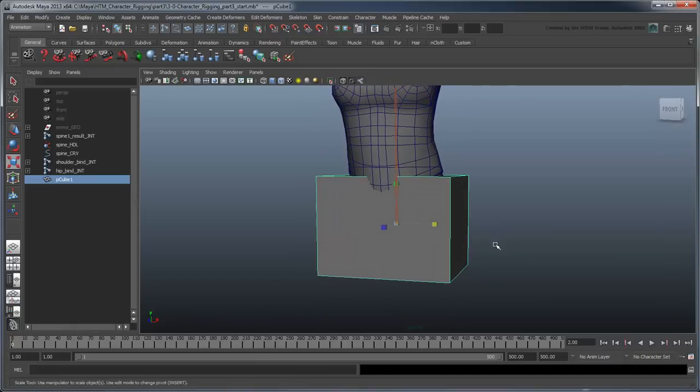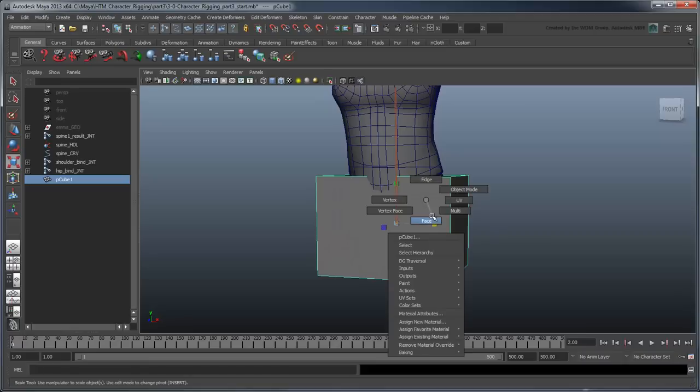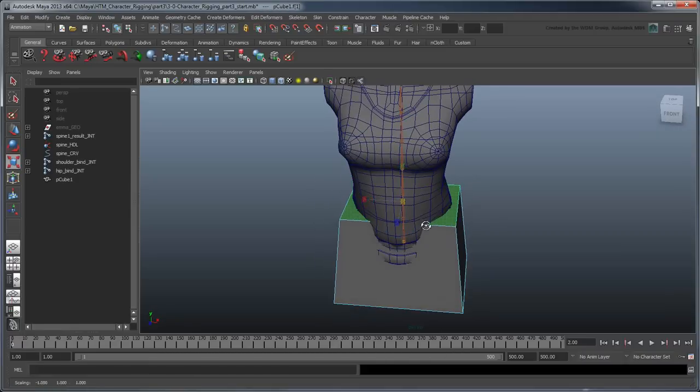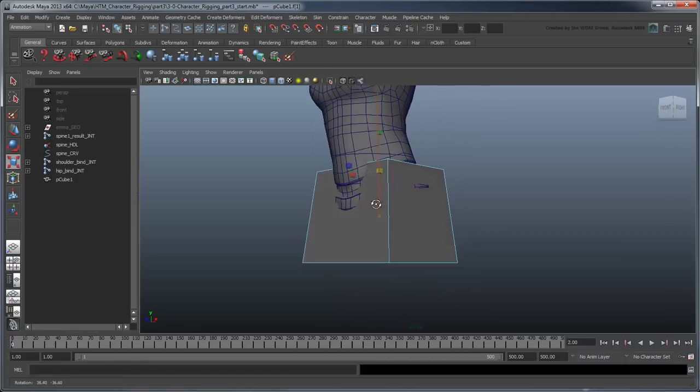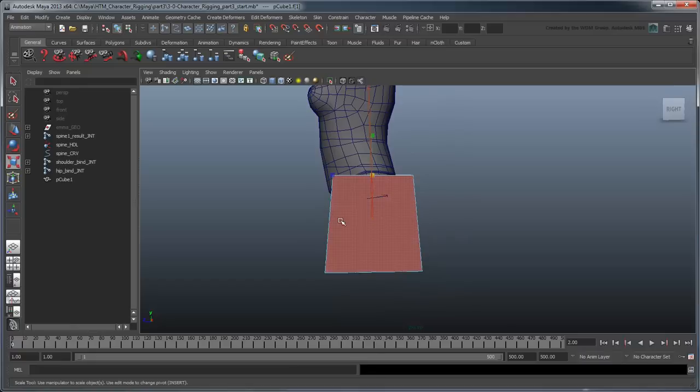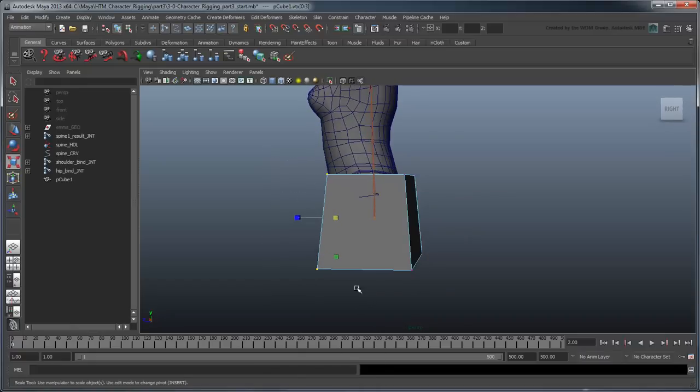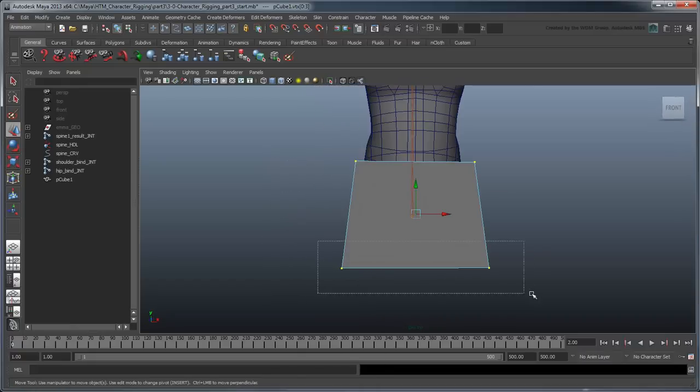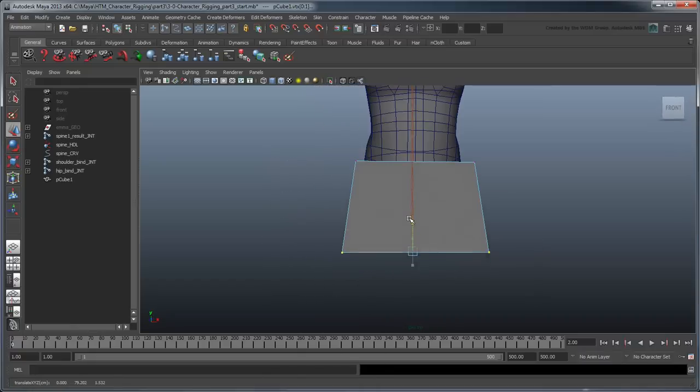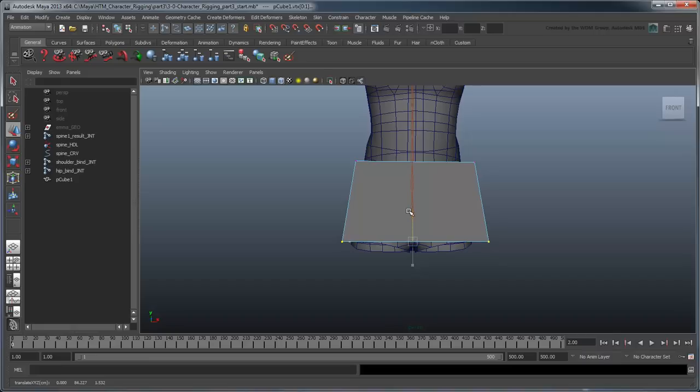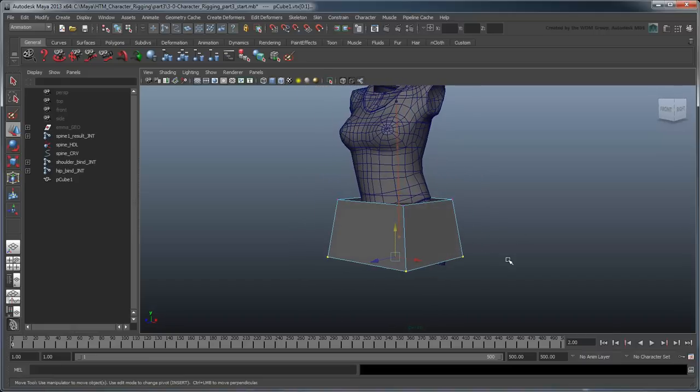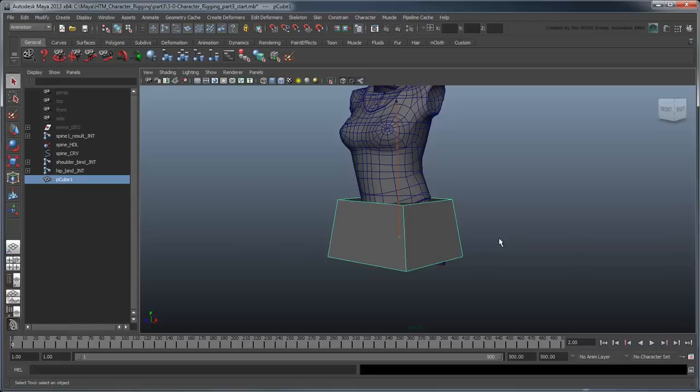Scale it so it's visible beyond the torso geometry. Now you can go into Component mode and modify the cube so it roughly fits the shape of the hips.